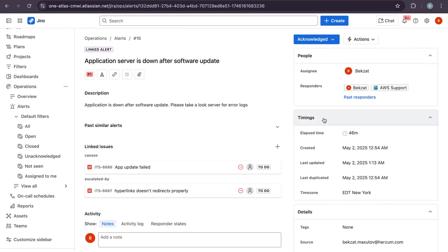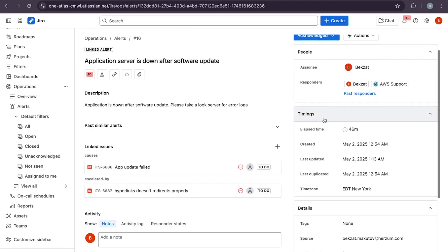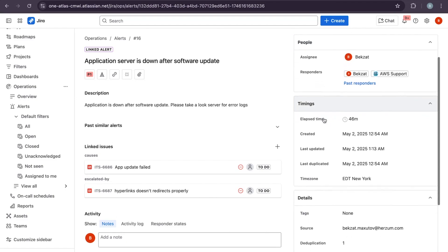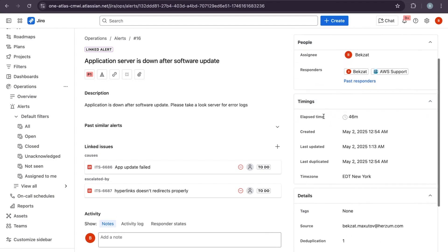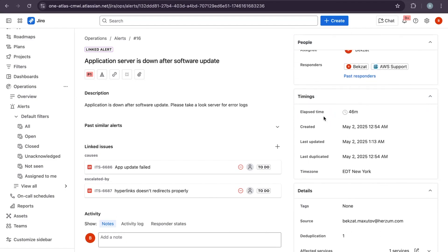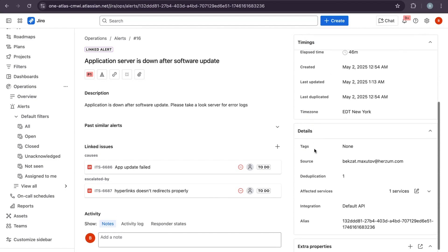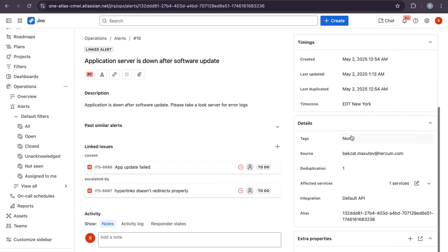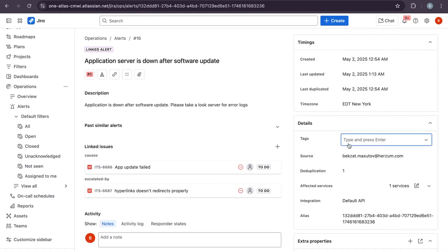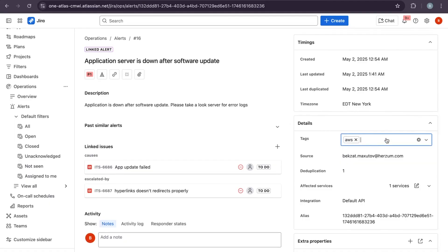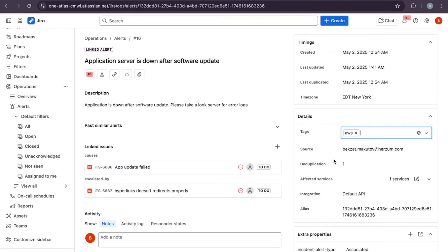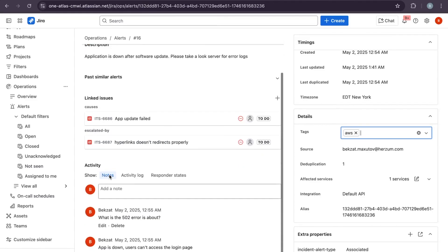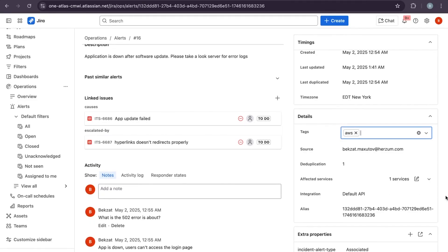We can see when the alert was created, who acknowledged it, tags like AWS, or you can add more tags. The timeline shows actions and notes. This provides complete context for responders and avoids back and forth digging for information.